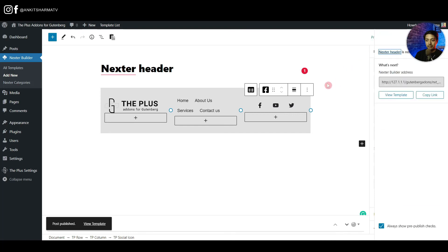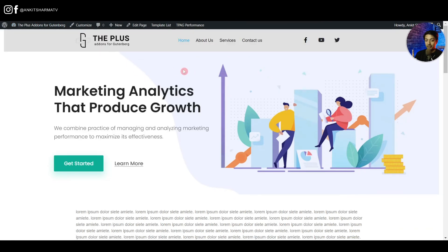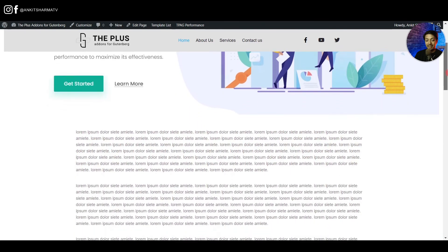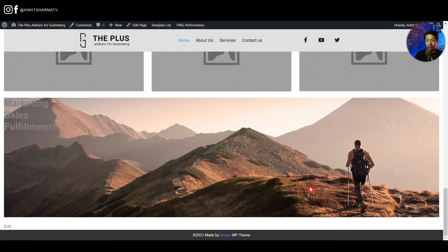Publish the header and refresh the frontend. The custom header is now live. Scrolling down confirms the header is sticky. On the left is the logo, in the middle is the navigation menu, and on the right are the social media icons with the fancy tooltip text.